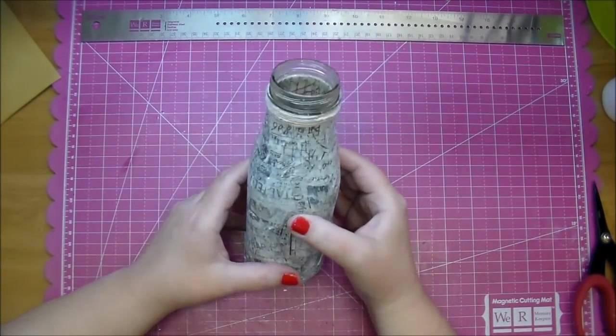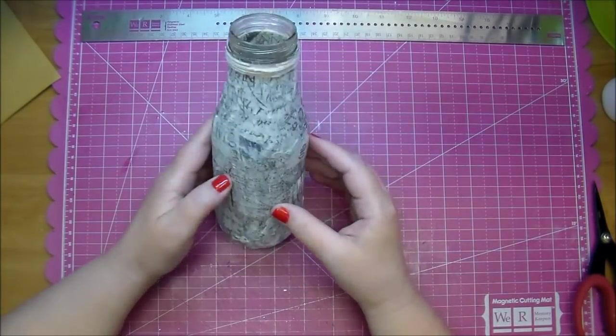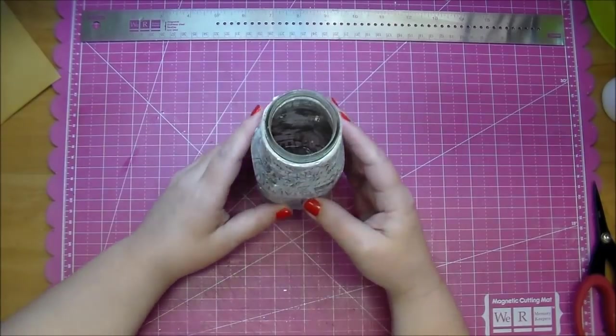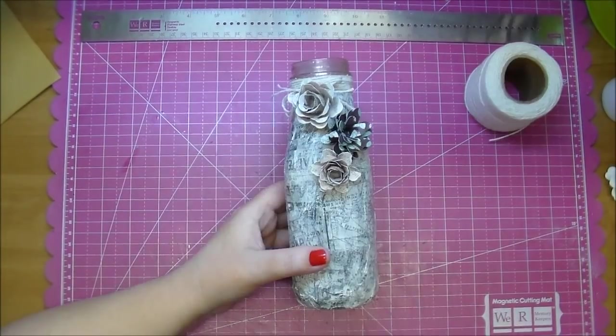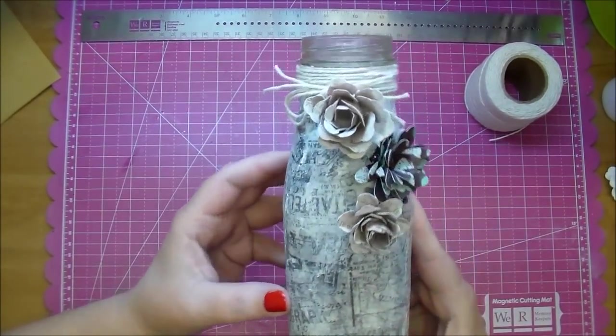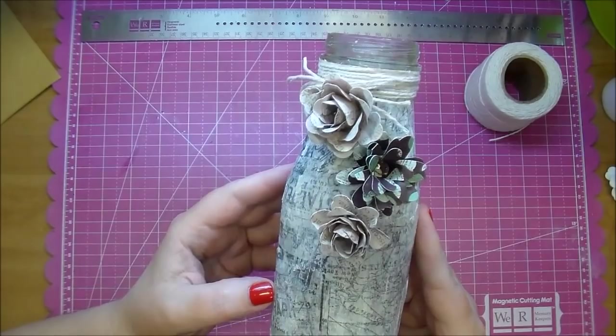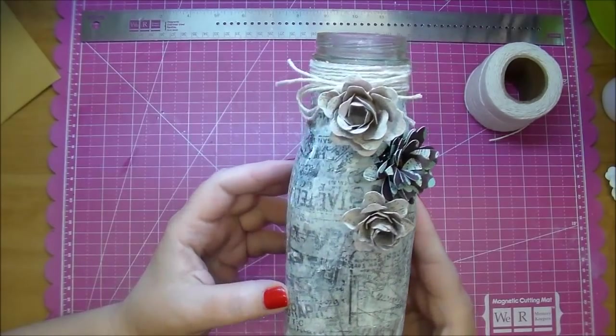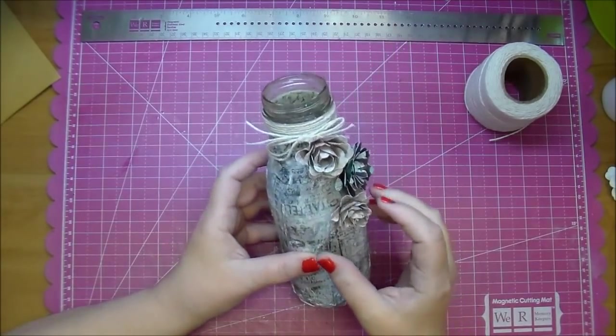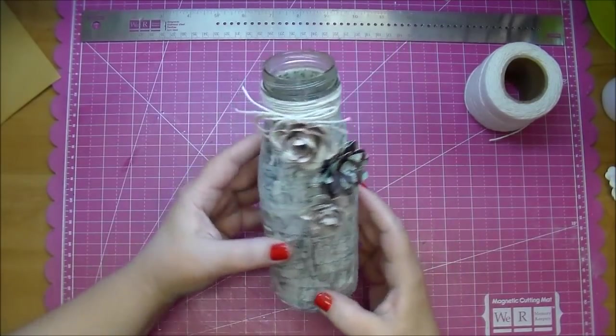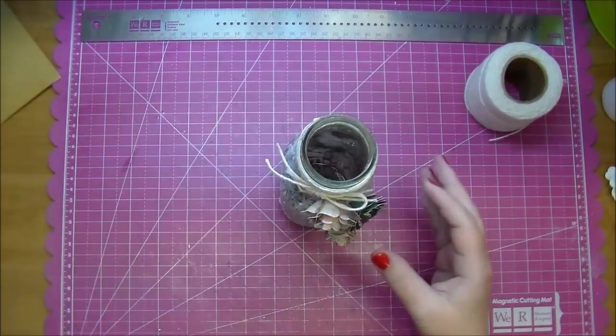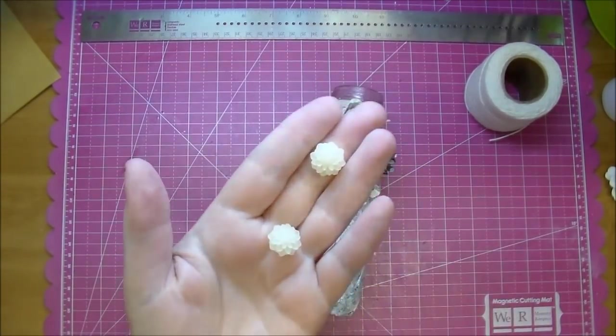So unfortunately I did not catch that on camera but it was simply just again tying the twine around in a bow and then adding three of those flowers right there that you see. This was a super simple project because those were already in my stash already made.